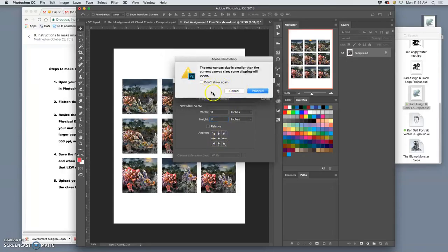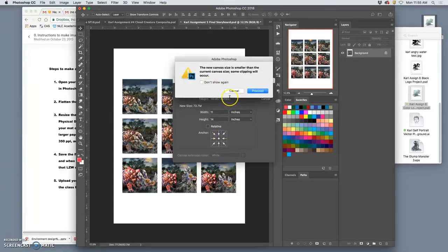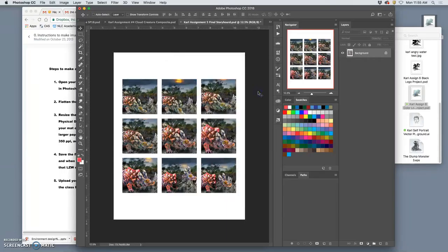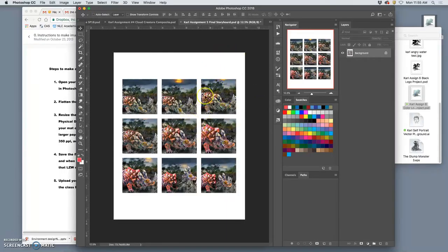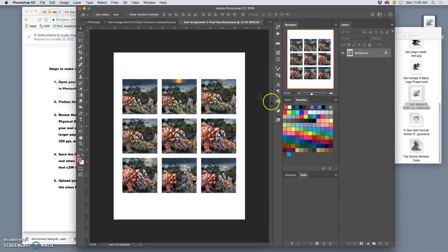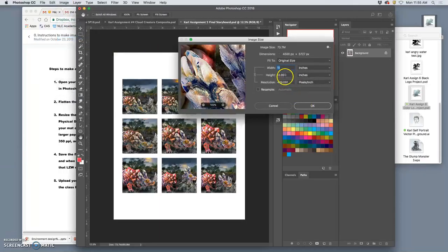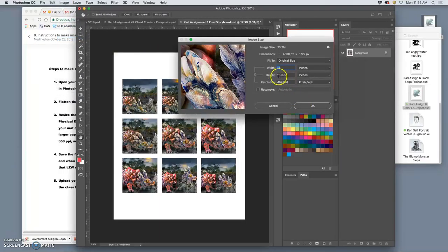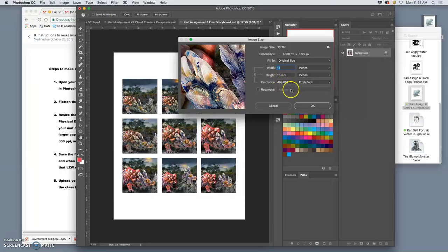I say, okay, it will give me a warning saying you're going to lose some of your image. I say, yes, I know. Good. And it will trim it. So, now, its image size is 11 by 14, or as close as it can get to 14 with this pixel dimension, at 400. Now, the problem is I don't want 400.